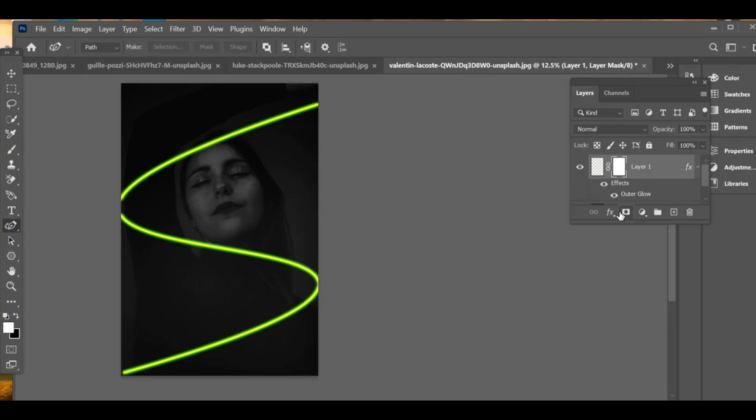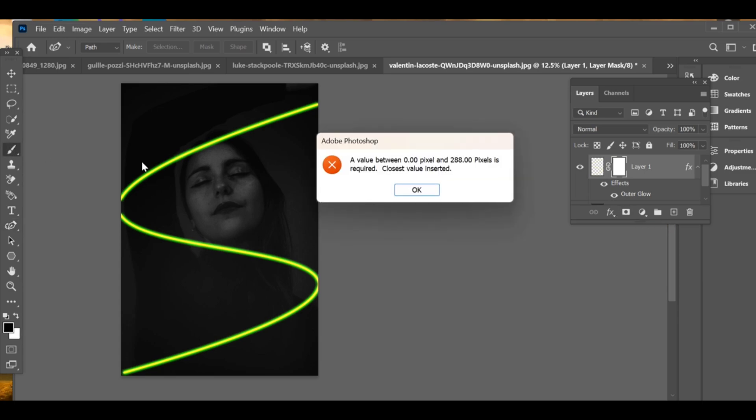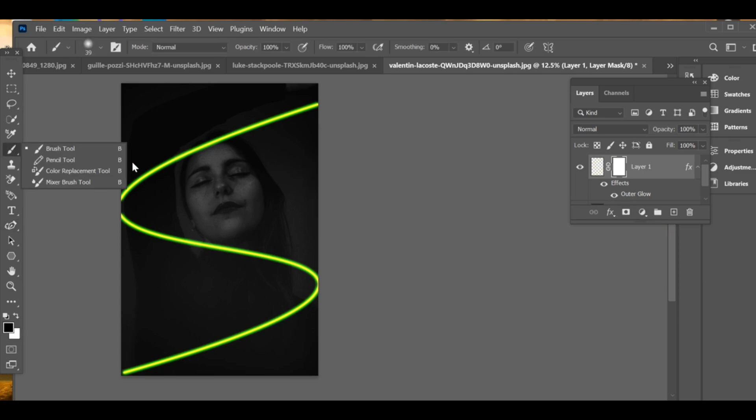Now go to the settings and add a layer mask. Select the gradient tool and choose white to black as your gradient. This will help us fade the neon glow where we don't want it.